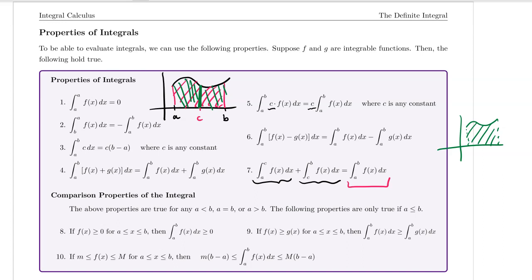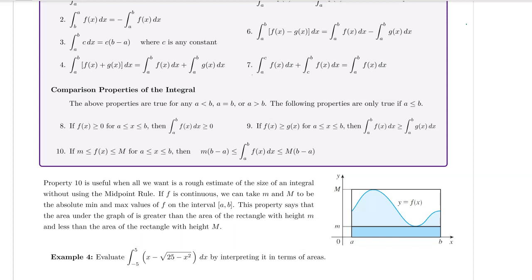Property nine says if I have two functions where the first function is greater than or equal to the second on some closed interval from a to b, then the definite integral from a to b of the first function has to be greater than or equal to the definite integral of the second function. Property ten says if a function is bounded below by lowercase m and above by capital M on the interval from a to b, then the definite integral is between m times b minus a and M times b minus a.